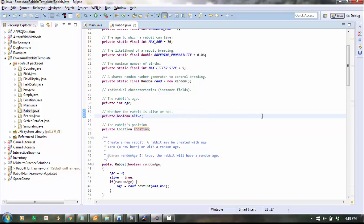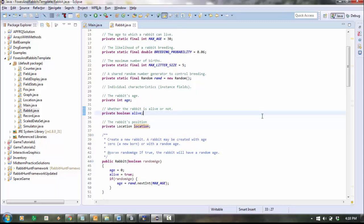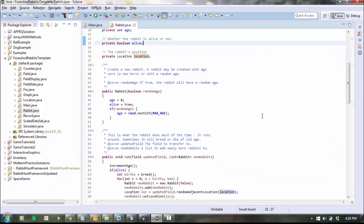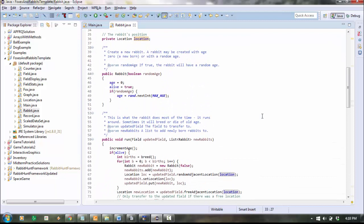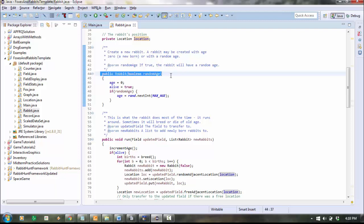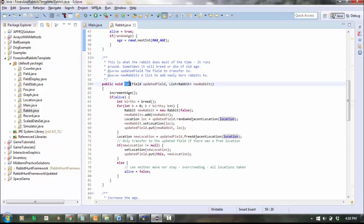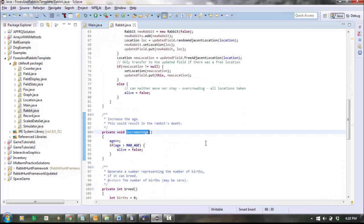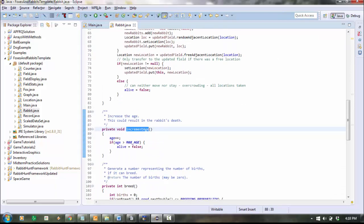So those are the first set of things you'd write down. Then if you keep scrolling down, you'll see all of the methods. Remember, methods are like commands. And I just want you to write down what are all the commands, what are their inputs, and what are their outputs. So here we've got the rabbit constructor, we've got a method called run, we've got a method called increment age, and so on.